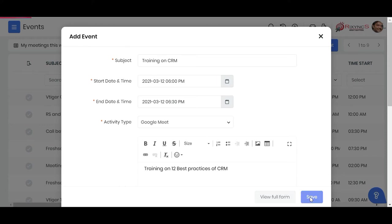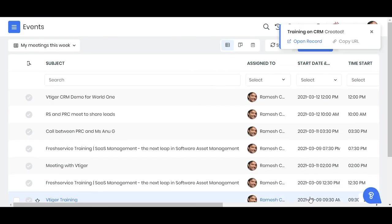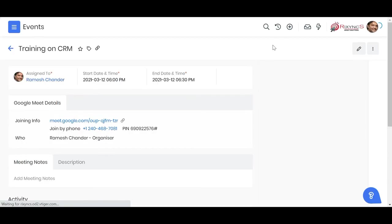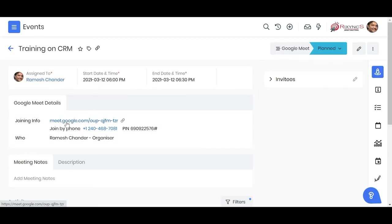I just save this and when I open the record, you can see that the meeting link is automatically generated and this gets sent to your invitees.